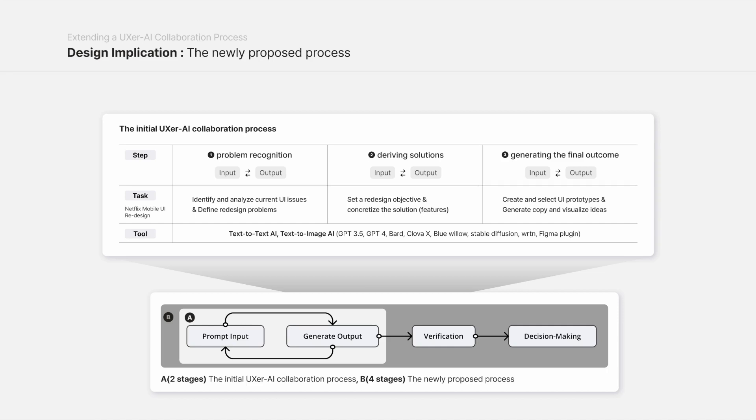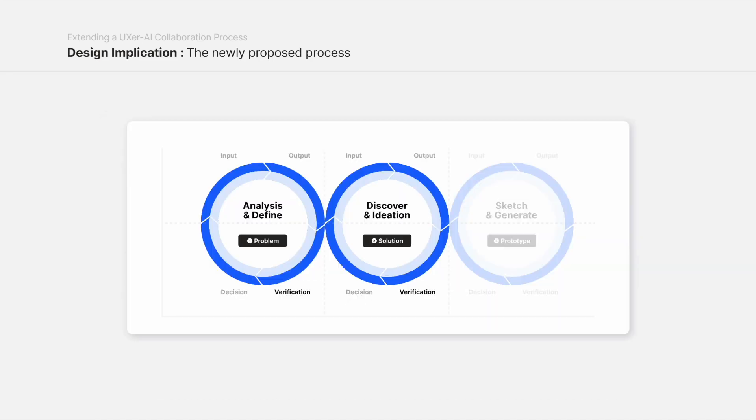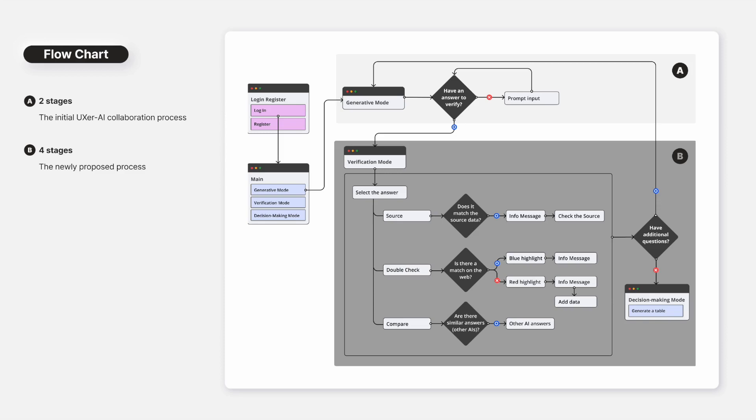The newly proposed process consisting of input, generation, verification, and decision-making tasks is structured differently from the previous two-stage process, allowing for the sequential execution of these tasks.